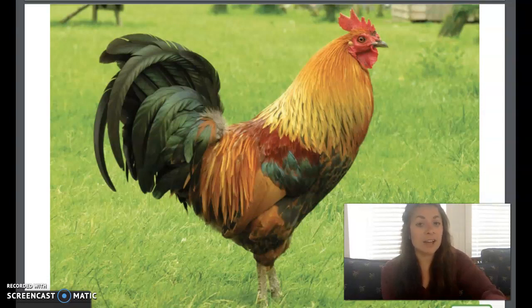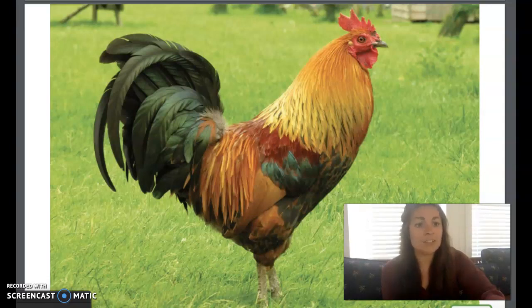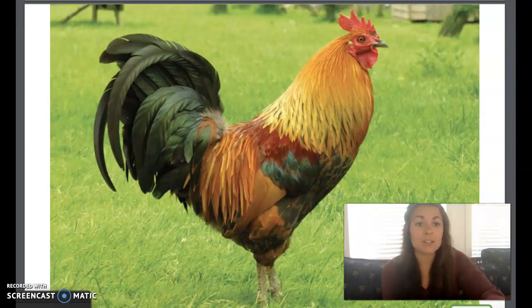Chickens can fly, but not very far. Have you ever heard the question, which came first, the chicken or the egg? Listen carefully to this lesson on the life cycle of a chicken, and you'll see why that question is so difficult to answer.